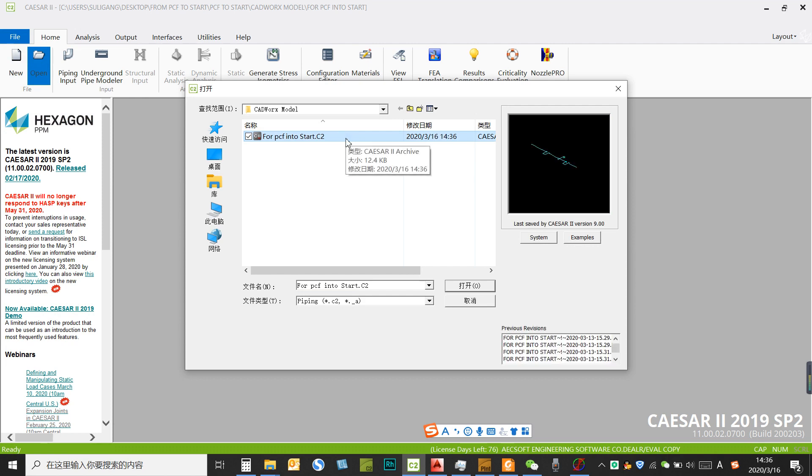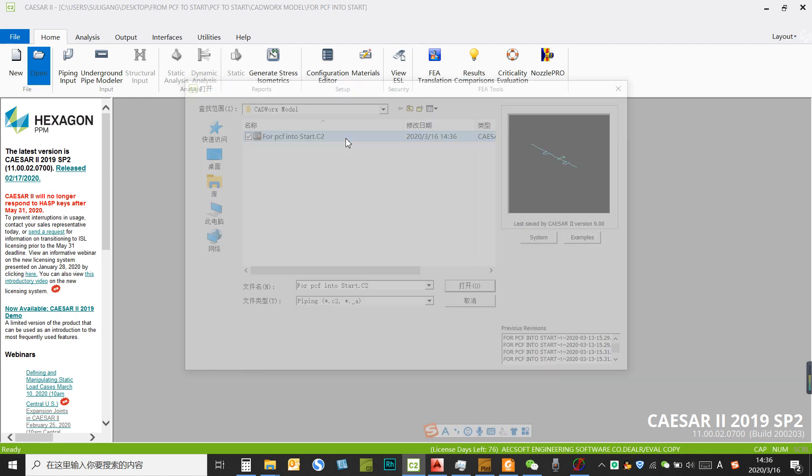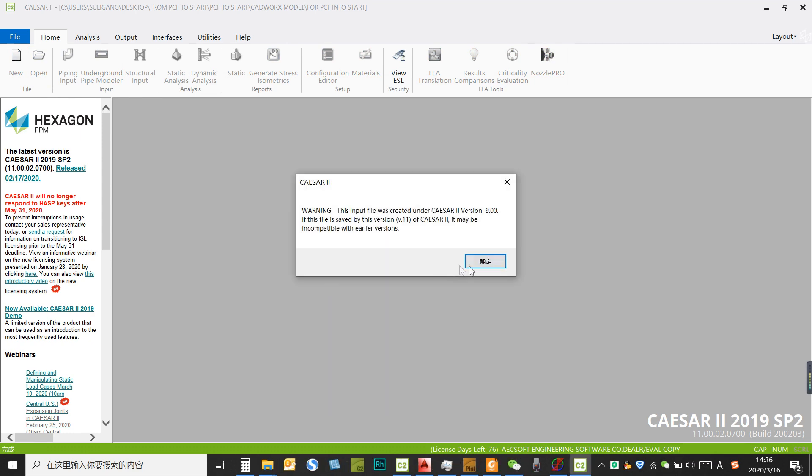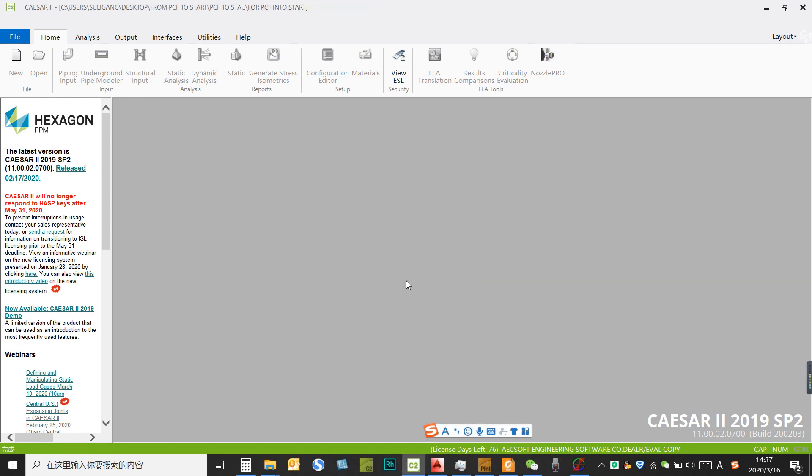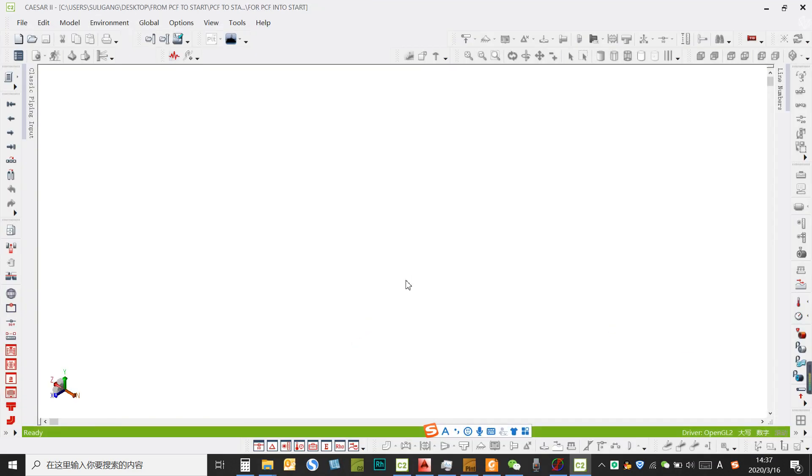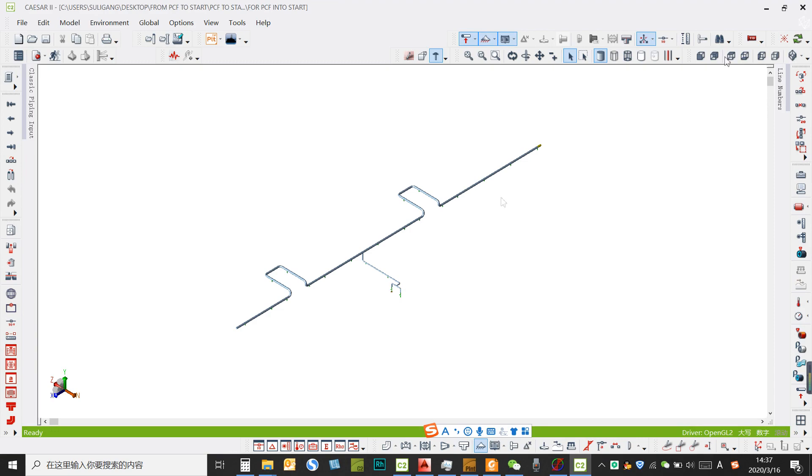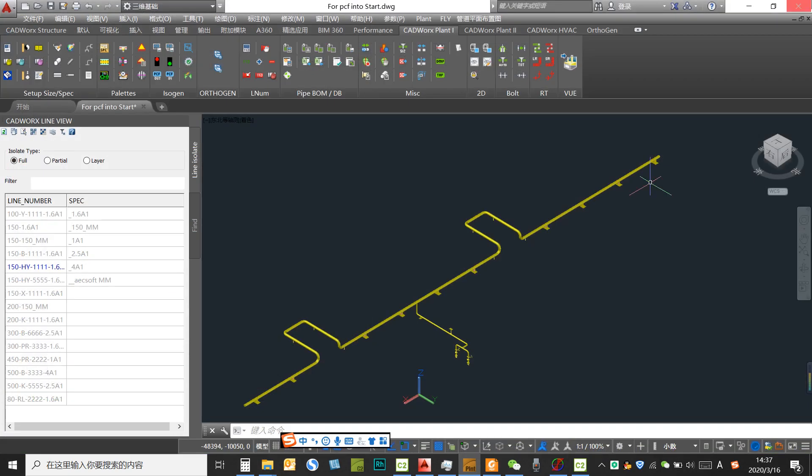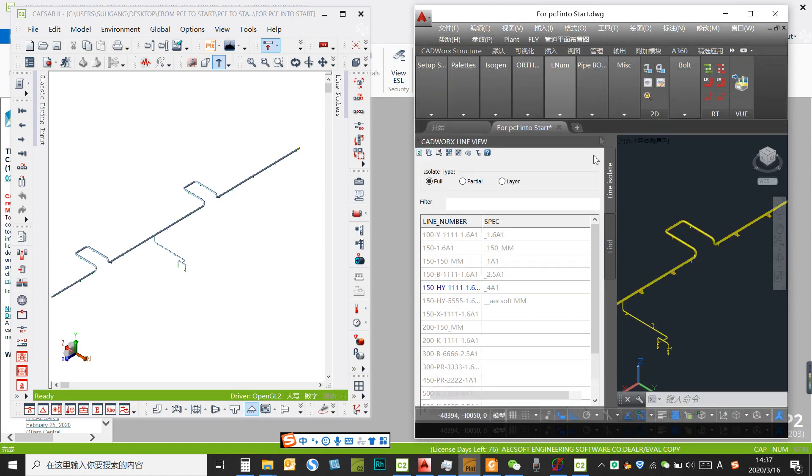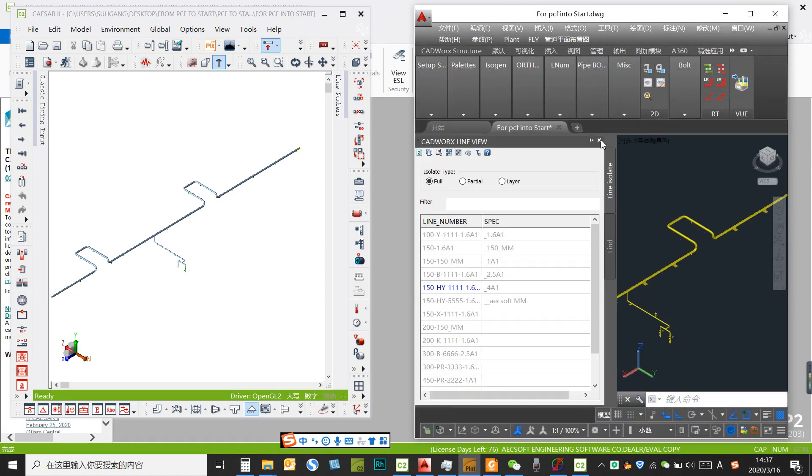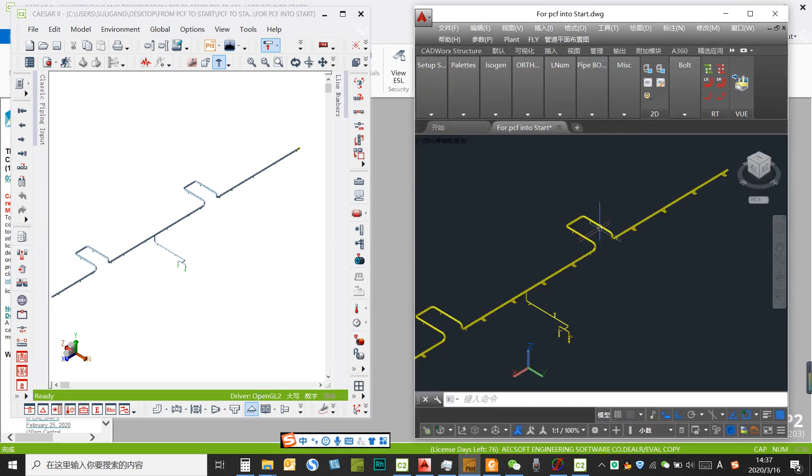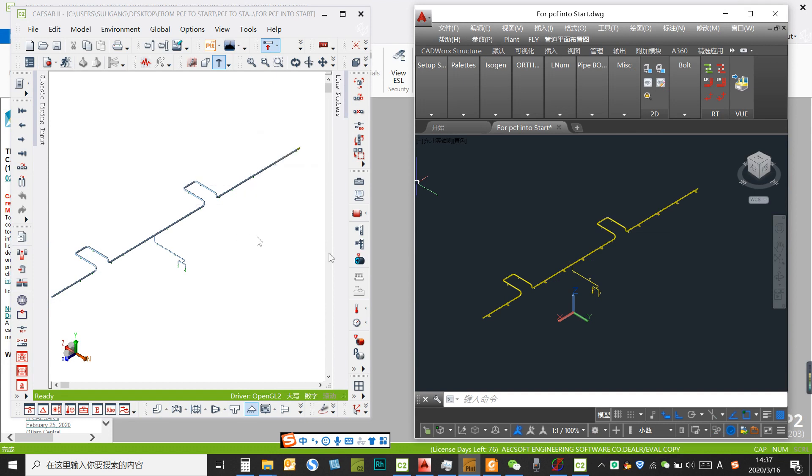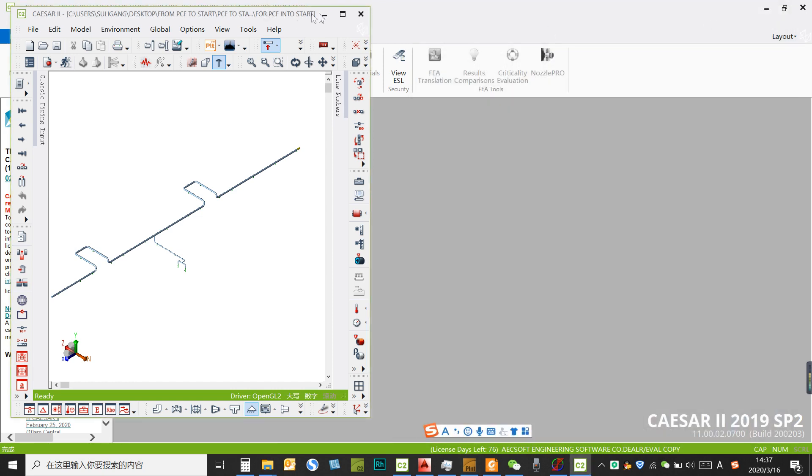So right now a Caesar 2 input file is created by the Catwalks interface, so we could open this model into Caesar to have a check. The PCL file is mainly for the 3D model transfer. But the interface between Catwalks and Caesar is to export the piping model from the 3D plant design into the pipe-stress. So right now we could see the model is successfully converted from Catwalks into Caesar.